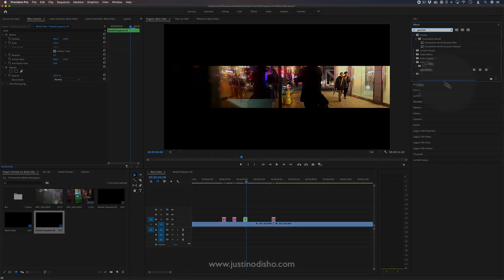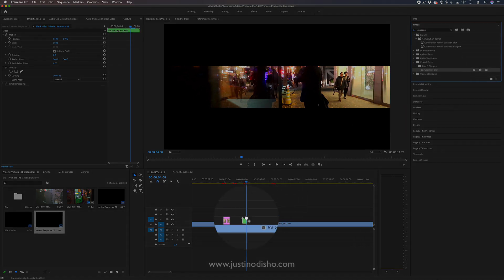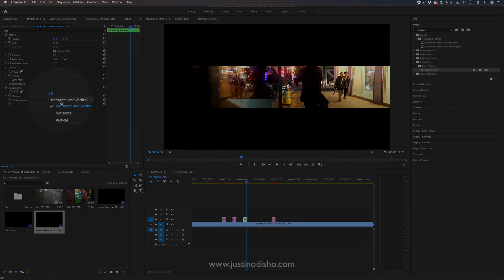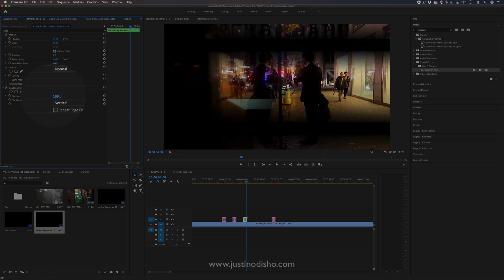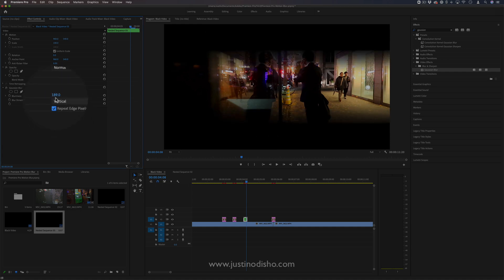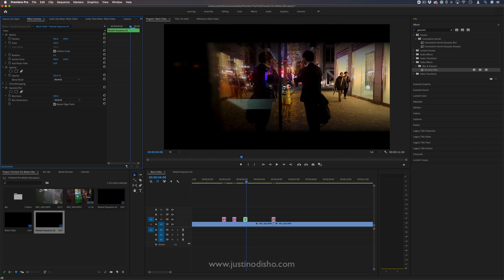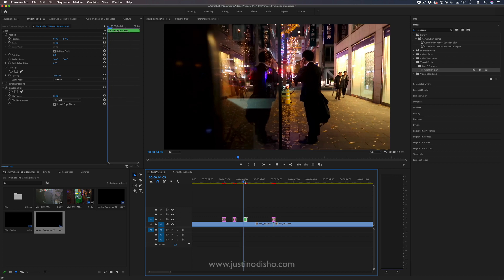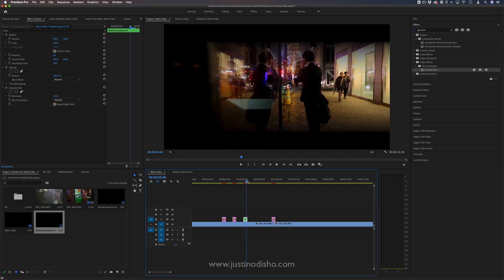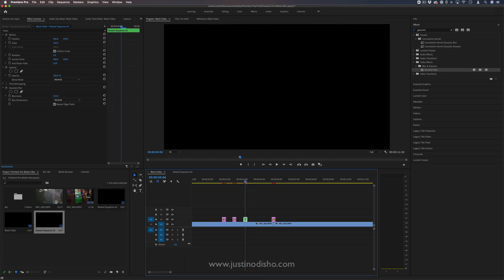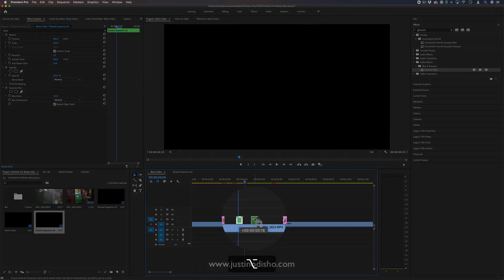If I nest one of these—right click and nest it into its own sequence—I can add a gaussian blur which is in the blur and sharpen folder and add a vertical blur. Just make sure I check repeat edge pixels, and this will give us a more smooth edge rather than how it was before.